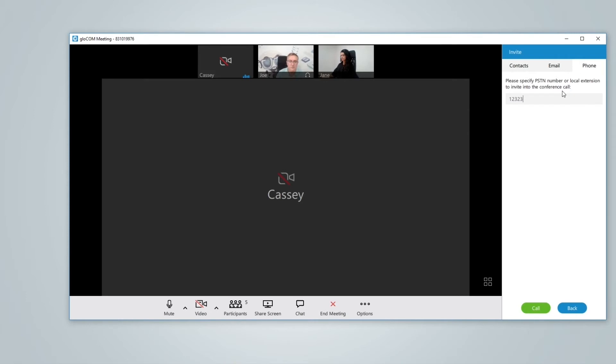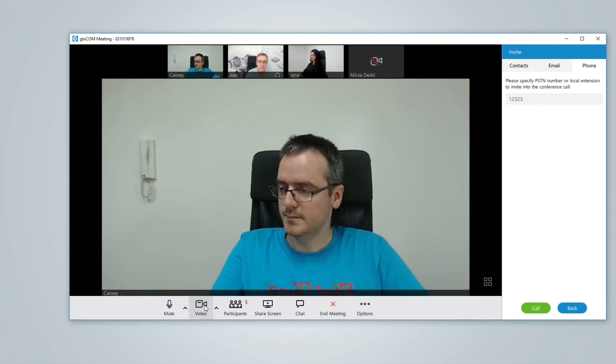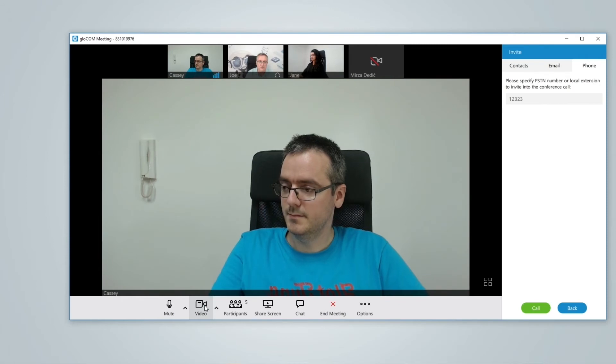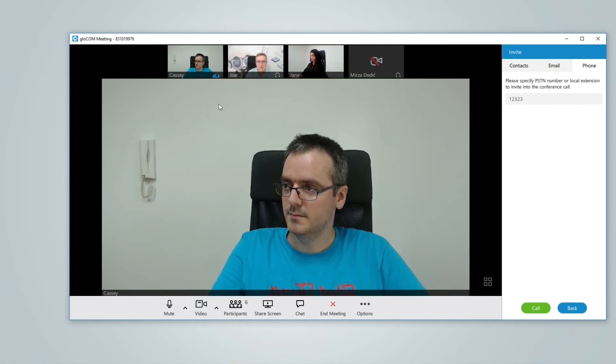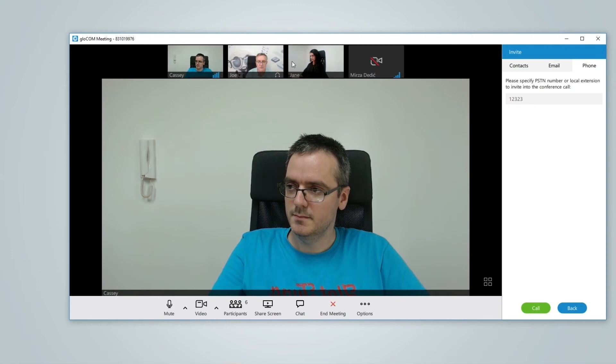In the meeting the first thing you will notice is the all new video centric meeting experience. By default you get a full screen video of the active speaker with the thumbnails of the other participants along the top of the screen.